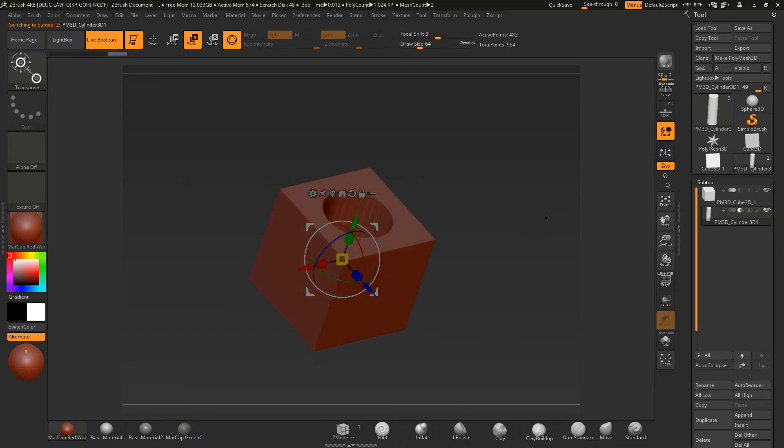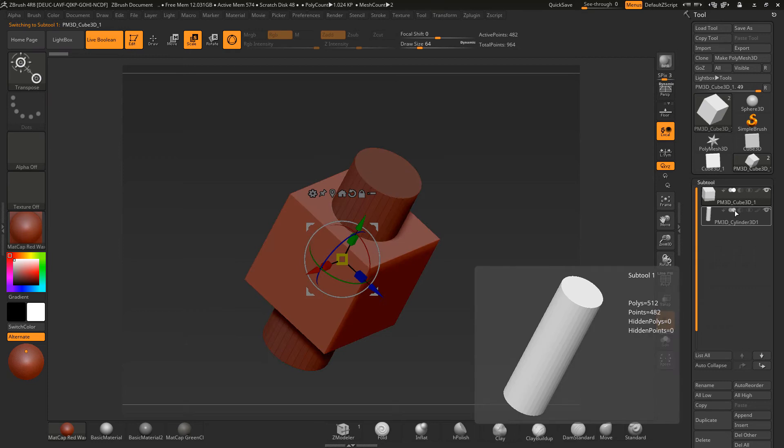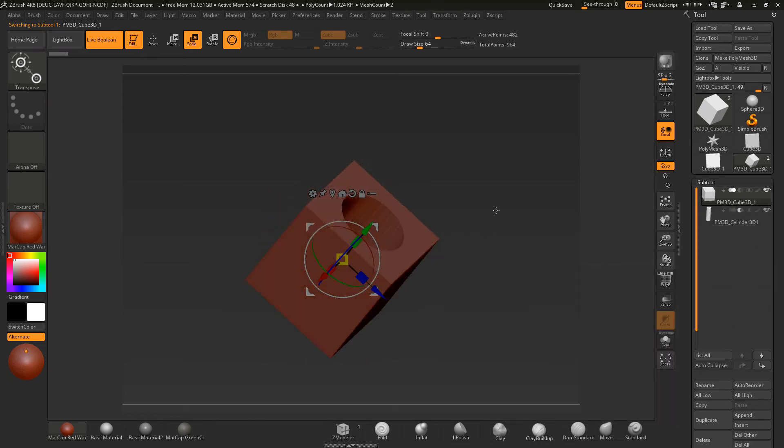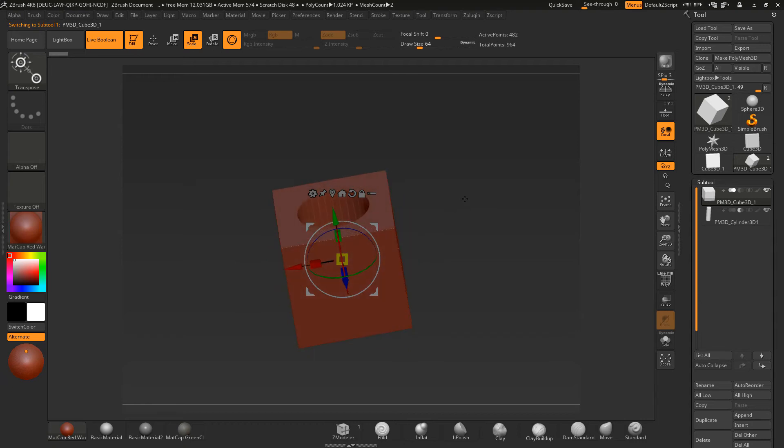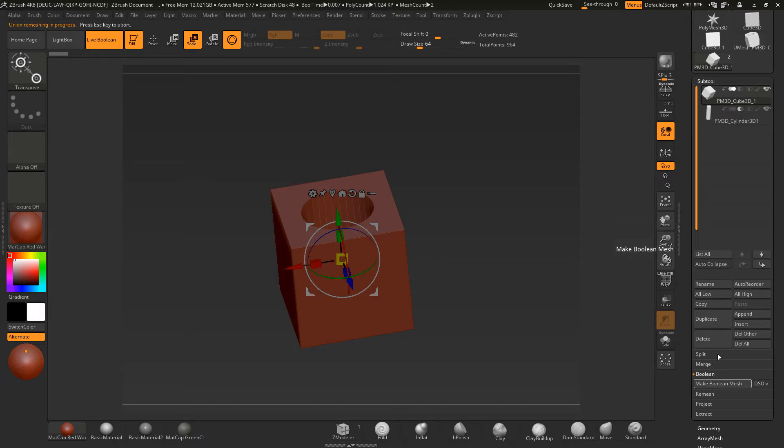Now, that isn't a real hole because if you go and turn this off, this will come back again. So you want to make that an actual hole itself. So what you can do is because it's a Boolean, you can come down to Boolean, you can go make Boolean mesh.